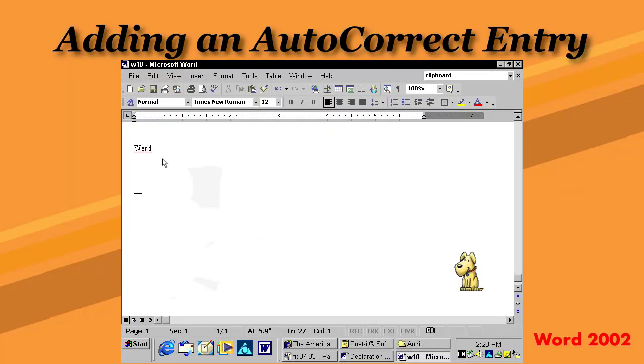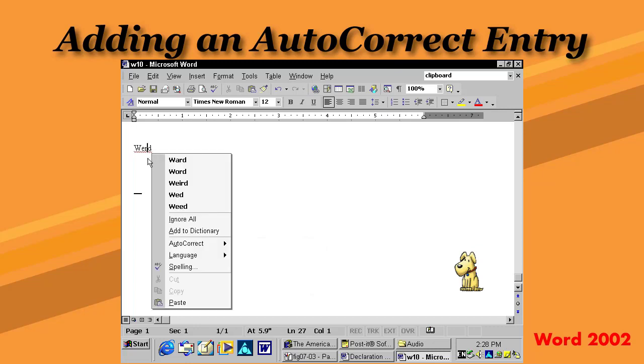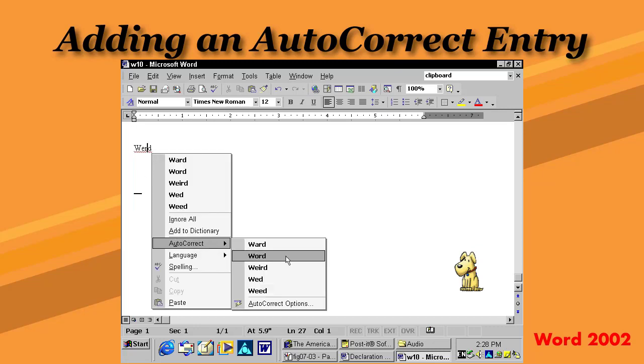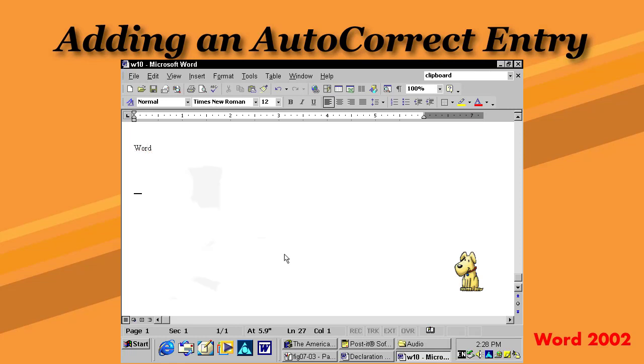In older versions of Word, creating your own AutoCorrect entries was done as part of the proofing process. When you right-click to spell check, you could choose the AutoCorrect menu item, select the proper spelling from the list, and the word is both replaced and added to AutoCorrect's list.